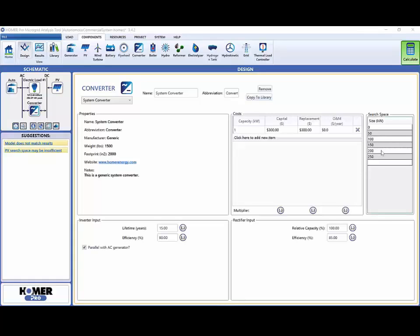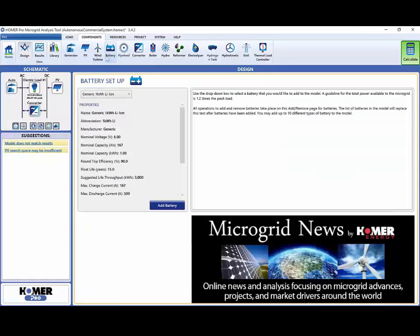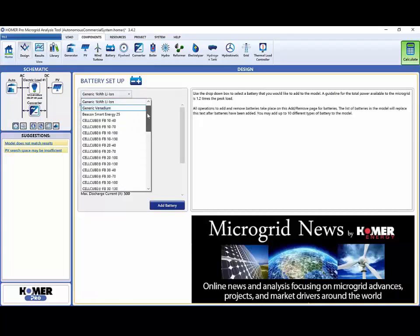Next we will add a battery. There are a wide variety of batteries to choose from.